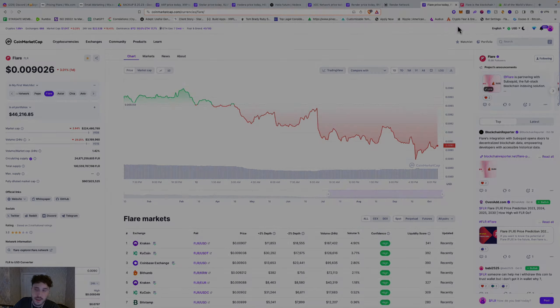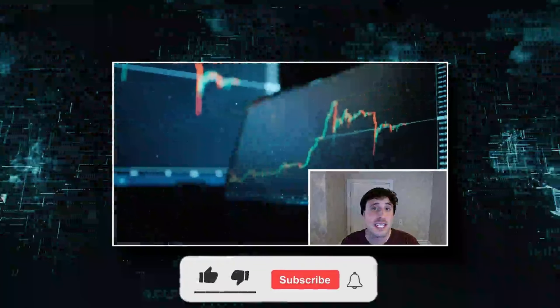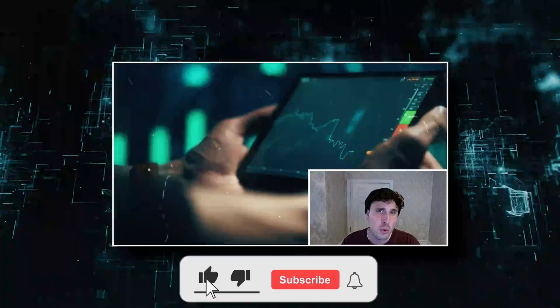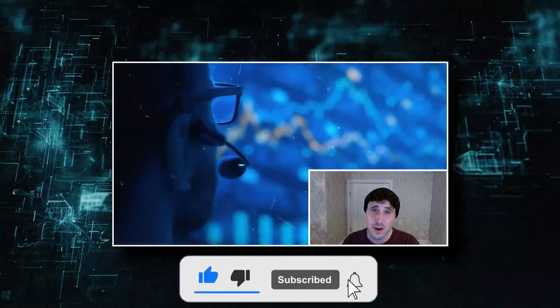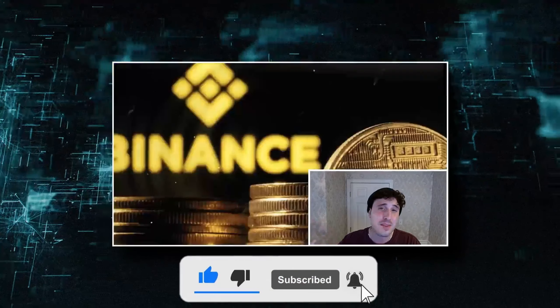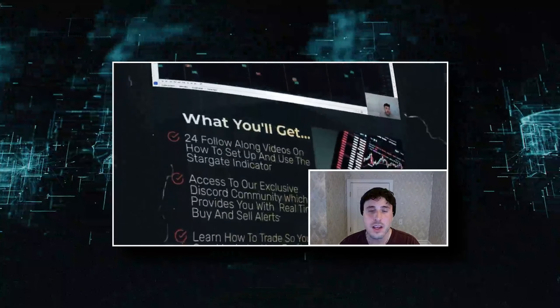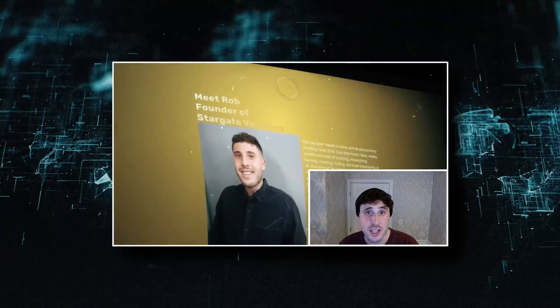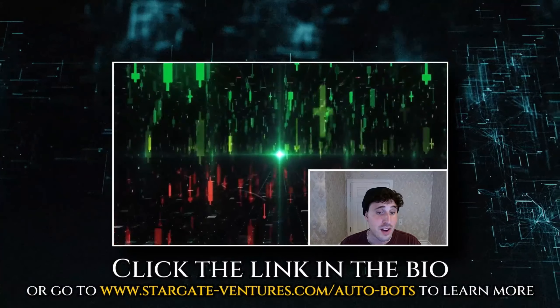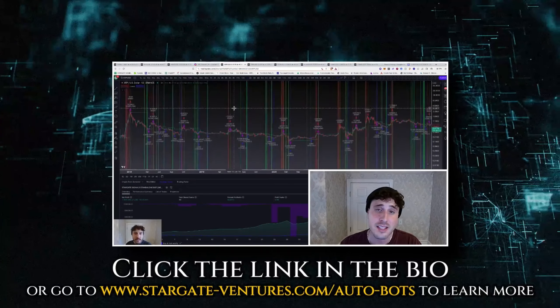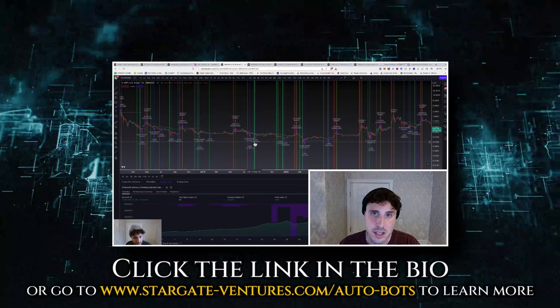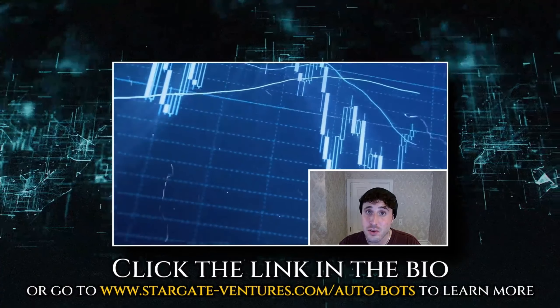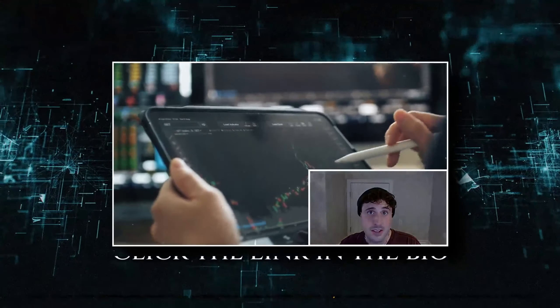Are you sick and tired of just stressing and guessing, holding and hoping, and watching the crypto market go through its ups and downs and not doing anything about it? If you're someone in that position, then look no further than the Stargate Automated Experience. We just launched it. We built custom automated trading bots for XRP, XLM, HBAR, and a bunch of other utility coins. If that sounds of interest to you and you want to learn more, click the video below and I'll see you over there.